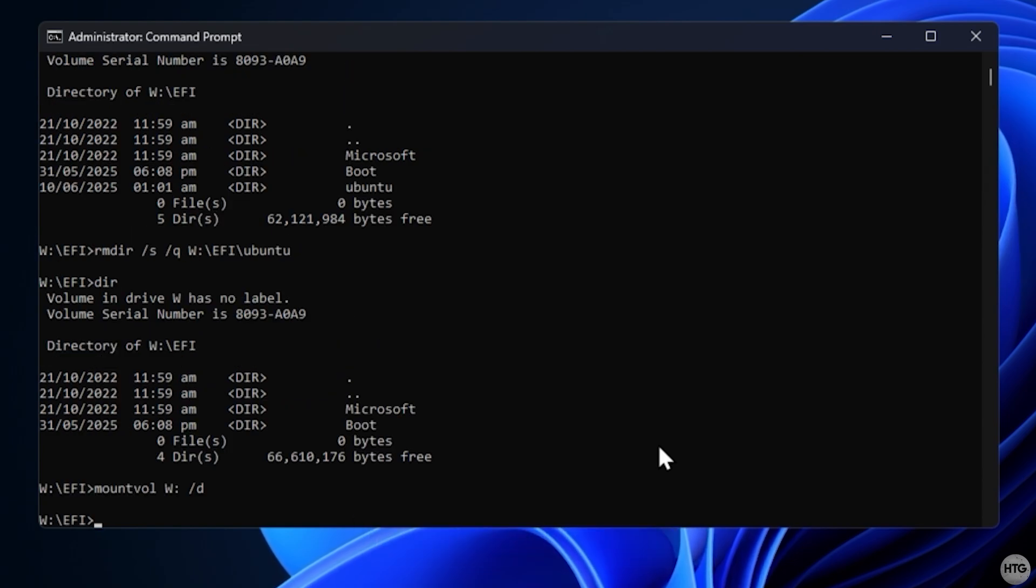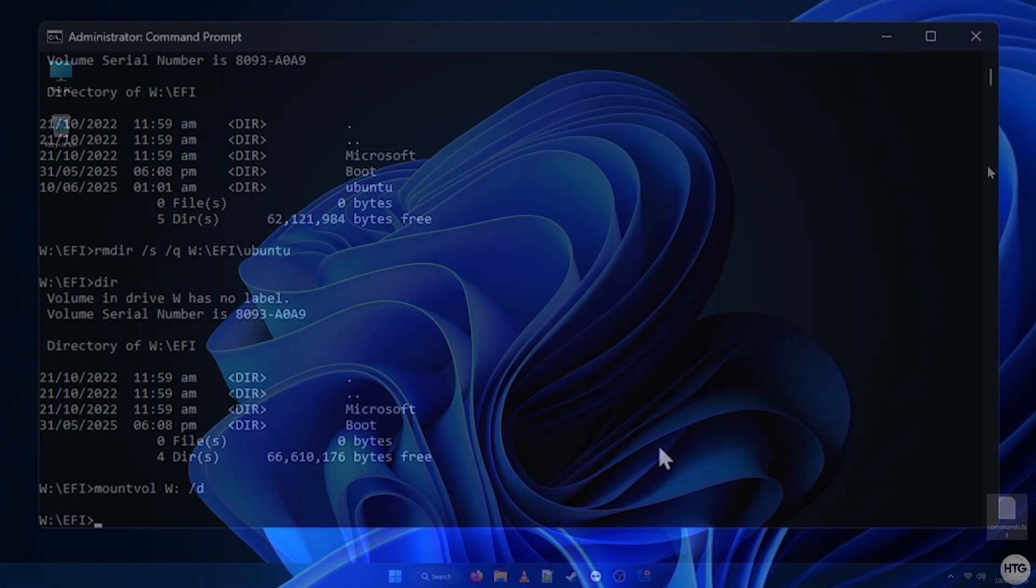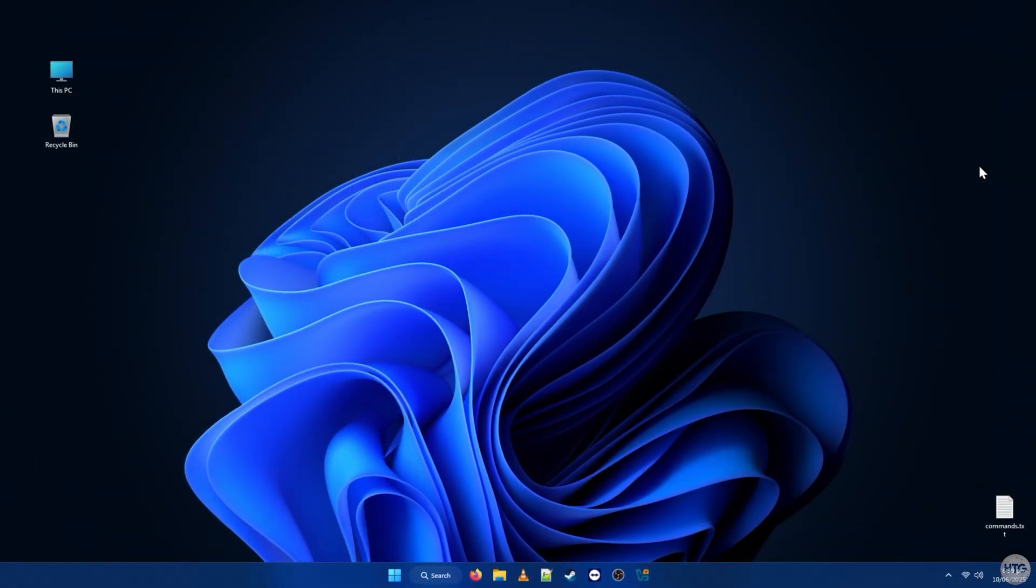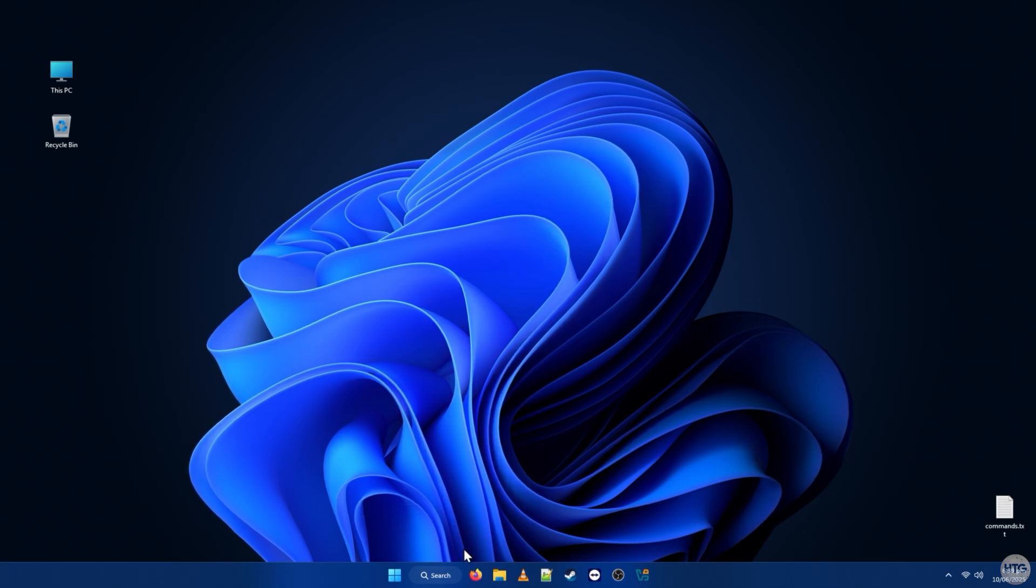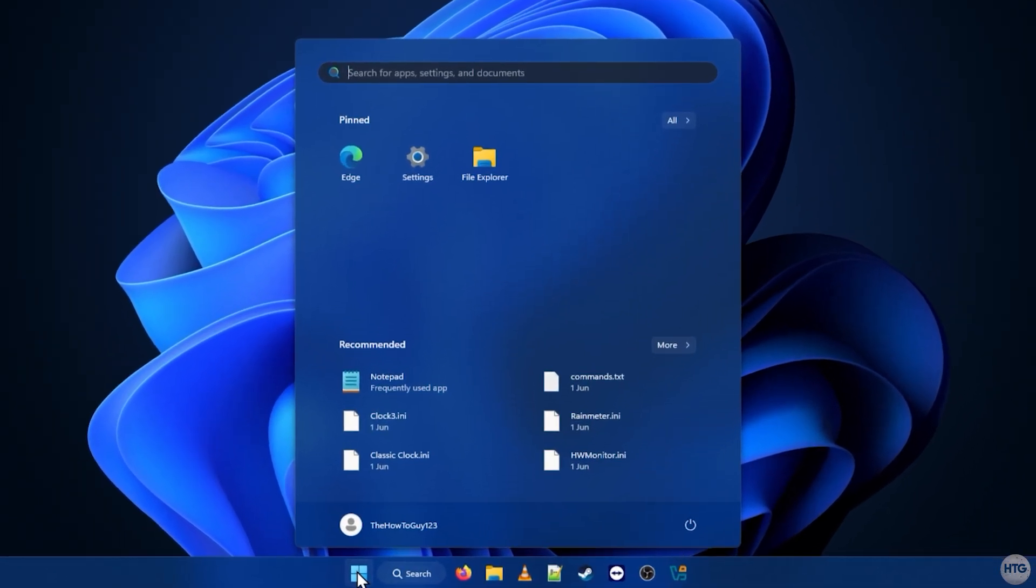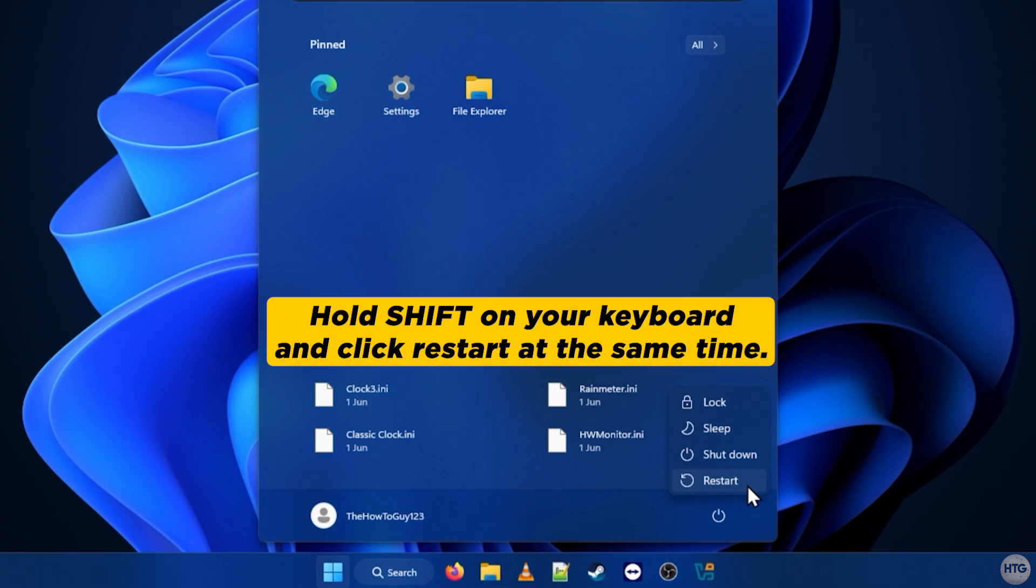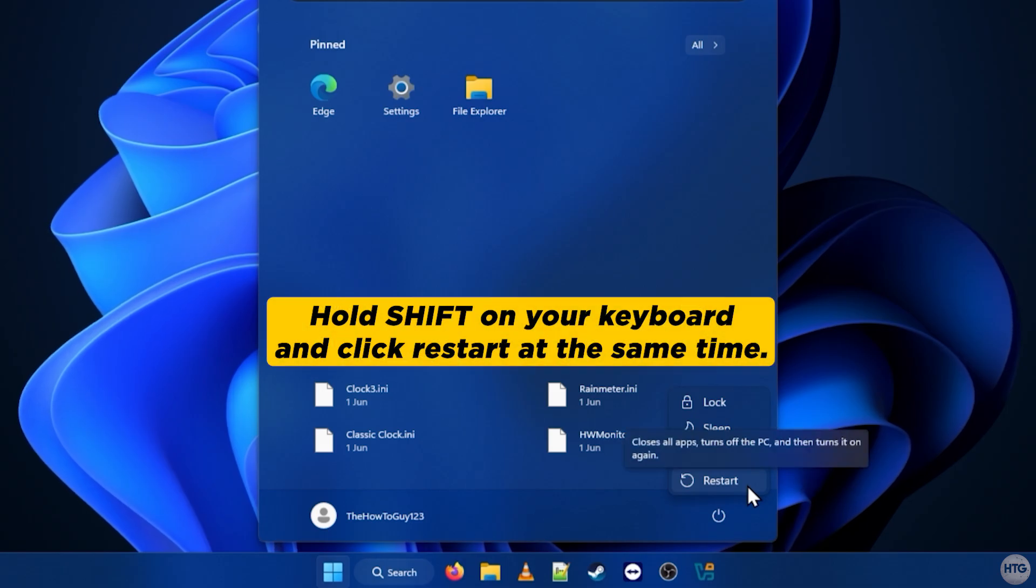At this point, we've fully removed Linux from our system. One final thing I'd like to verify is that the BIOS is set to boot into Windows. To access the BIOS from within Windows, click the start button, then click the power icon, hold shift on your keyboard, and click restart. Your PC will reboot into a troubleshooting menu.